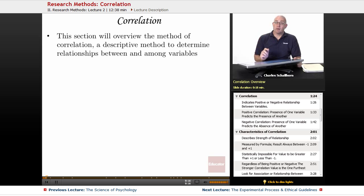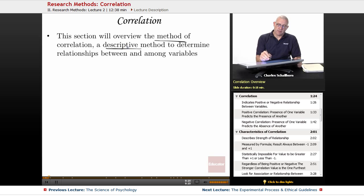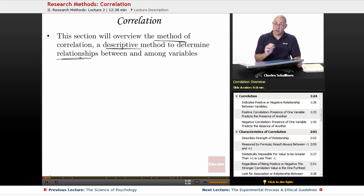Correlation is about relationships — not the kind of relationships you're probably thinking of. It looks at the method of correlation, which is a descriptive statistic, and is a descriptive method to determine relationships between and among variables.